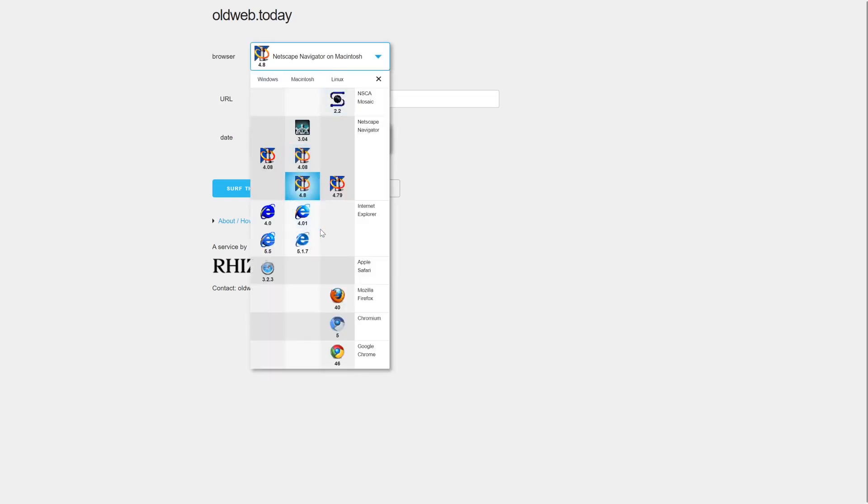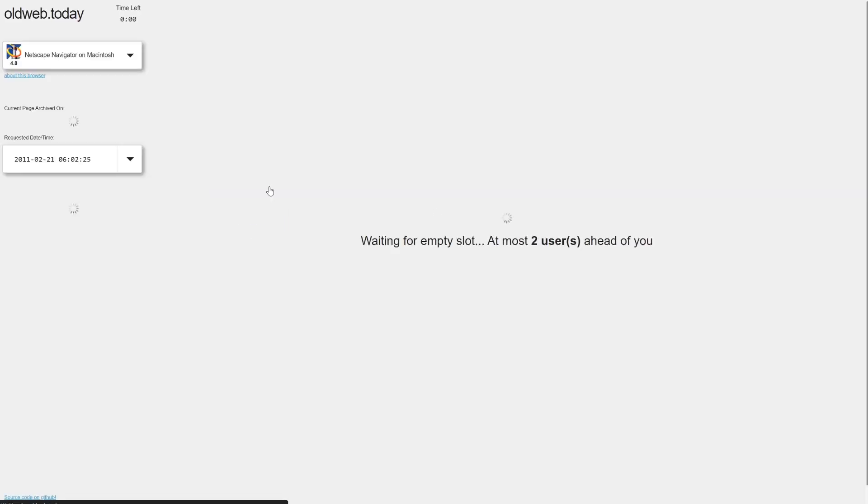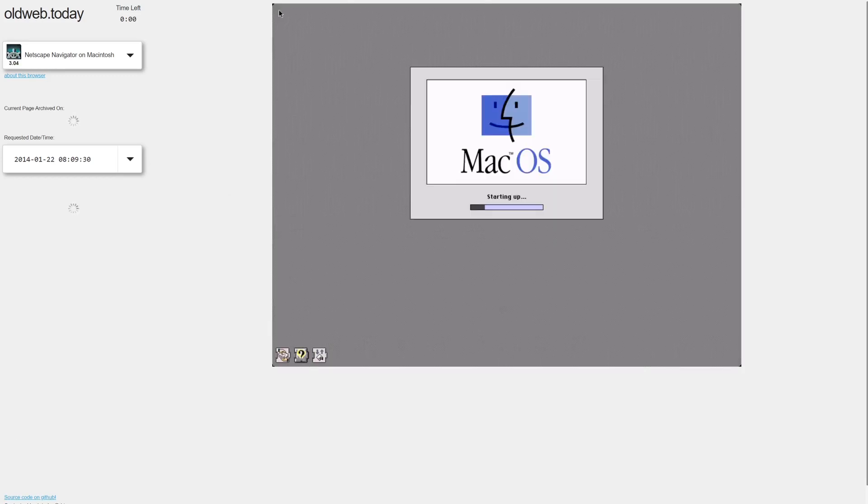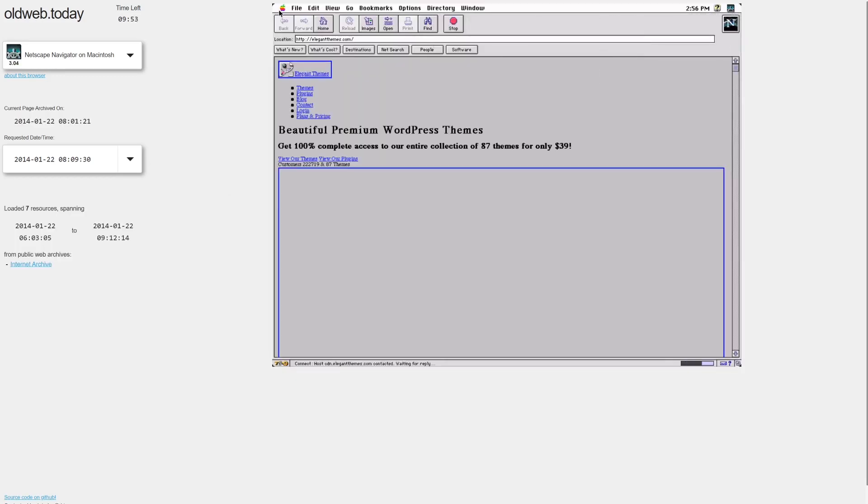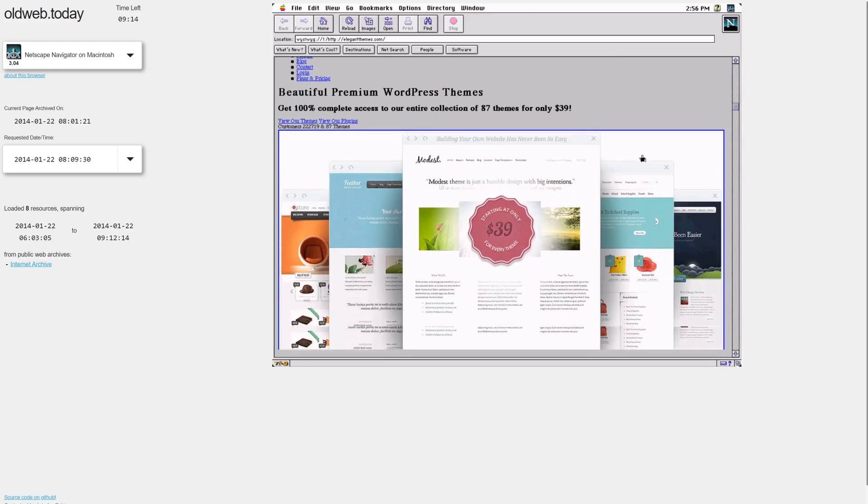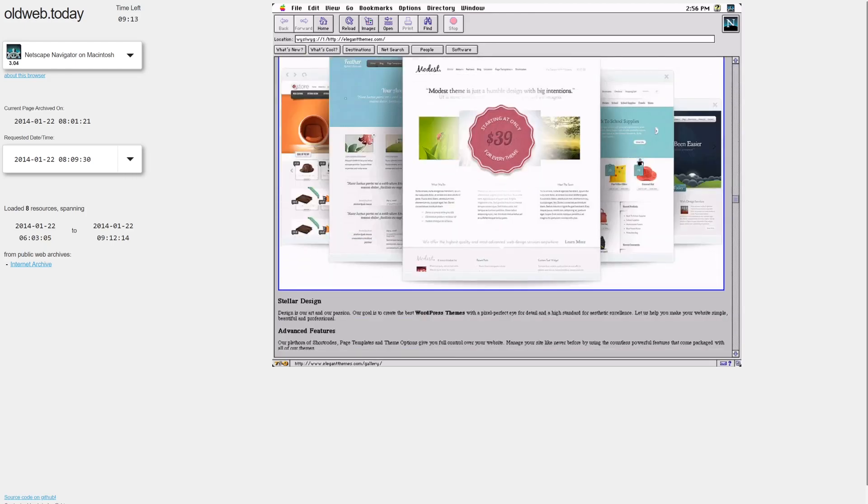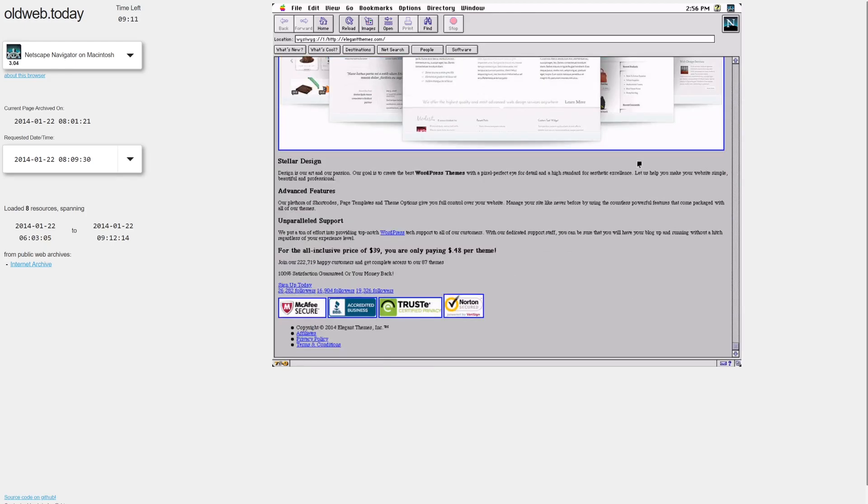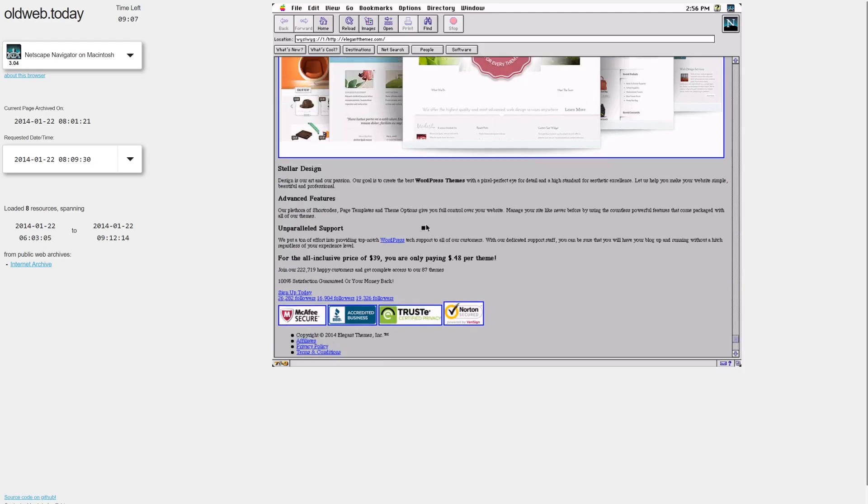As you might expect, though, emulating old browsers and pulling data from several sources takes time. Oldweb.today often requires you to wait in a virtual line before you can see what you want. As fun as it could be to browse old websites, the wait times mean that this isn't as great of an option if you want to check out multiple versions of the same site.